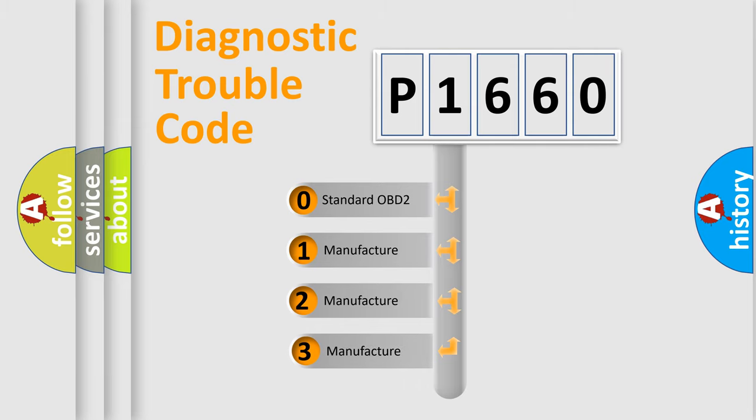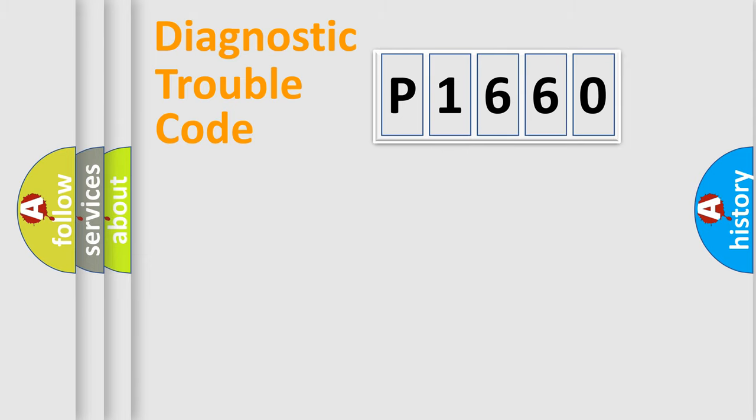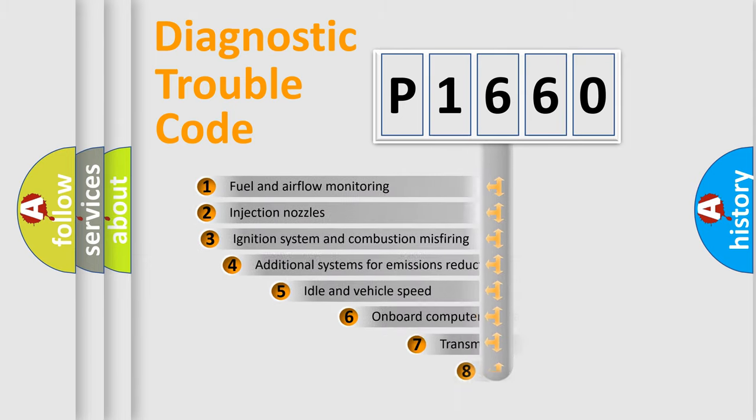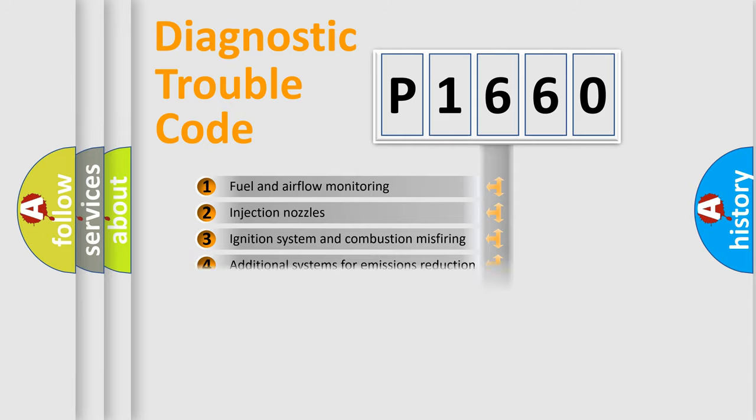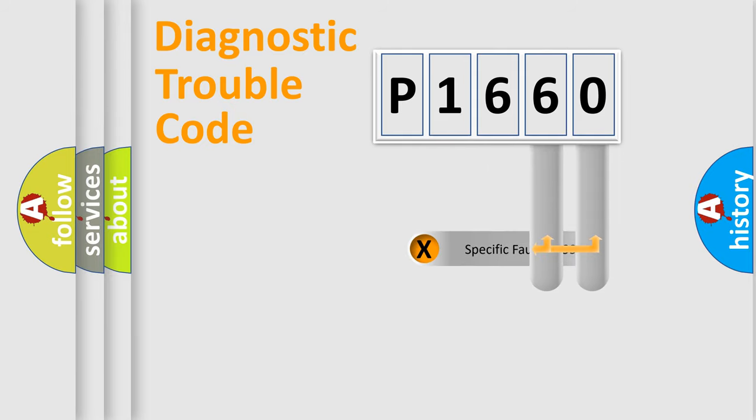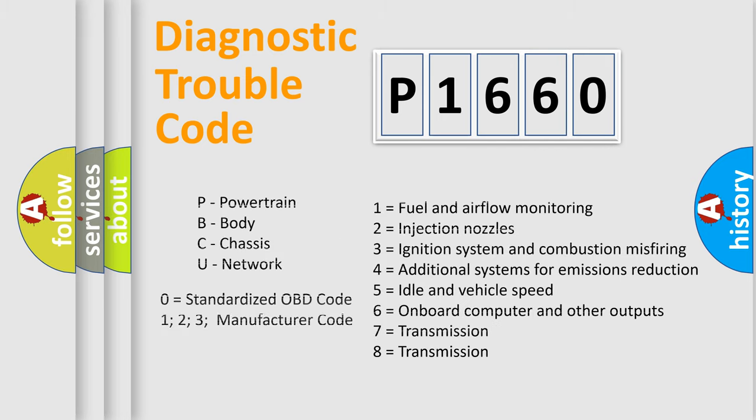If the second character is expressed as zero, it is a standardized error. In the case of numbers 1, 2, or 3, it is a manufacturer-specific error. The third character specifies a subset of errors. The distribution shown is valid only for the standardized DTC code. Only the last two characters define the specific fault of the group. Let's not forget that such a division is valid only if the second character code is expressed by the number zero.